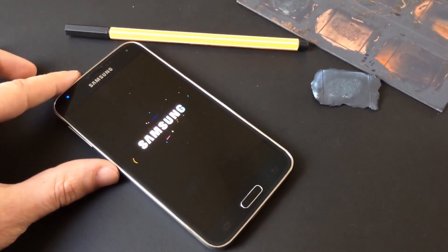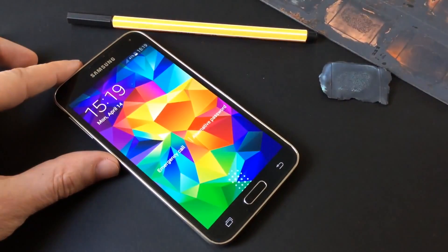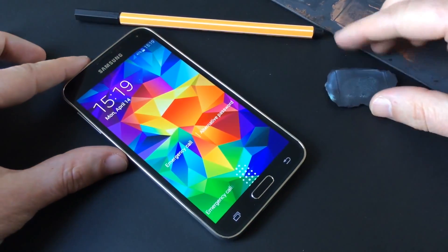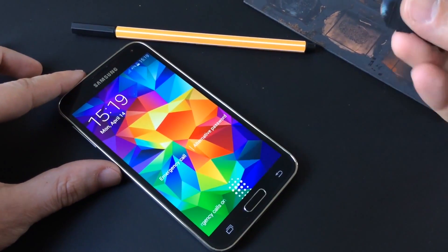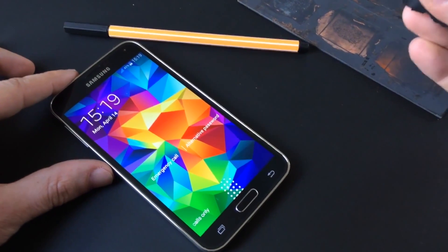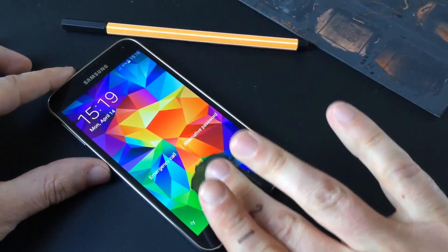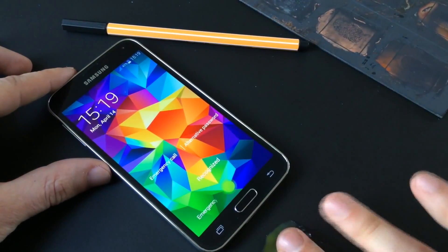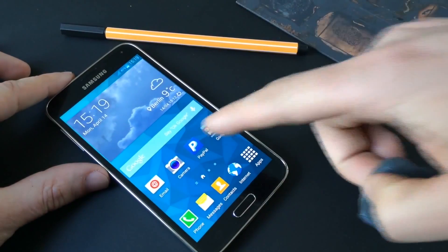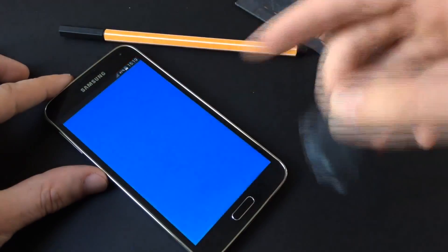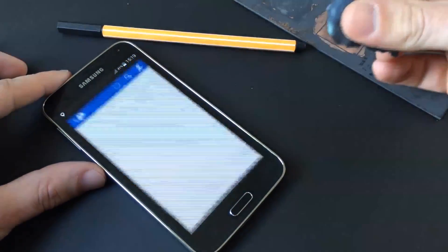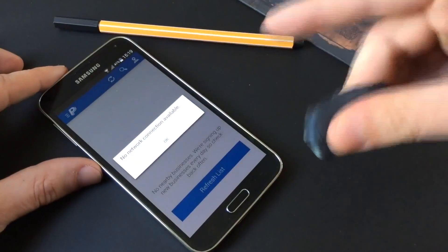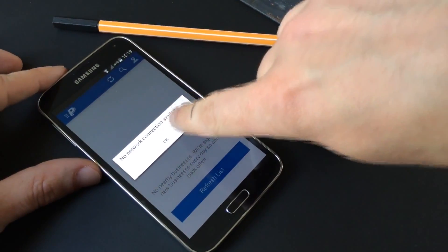Perhaps most concerning is that Samsung does not seem to have learned from what others have done less poorly. Not only is it possible to spoof the fingerprint authentication even after the device has been turned off, but the implementation also allows for seemingly unlimited authentication attempts without ever requiring a password.